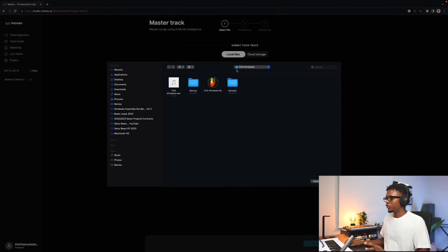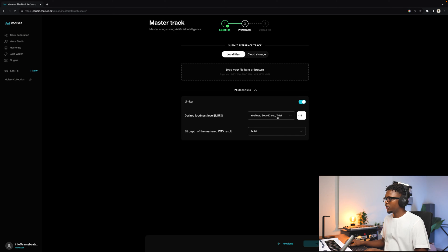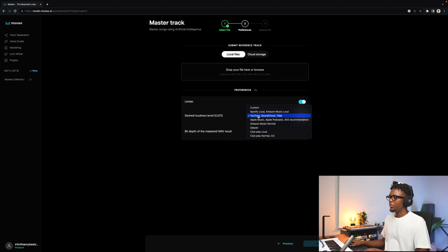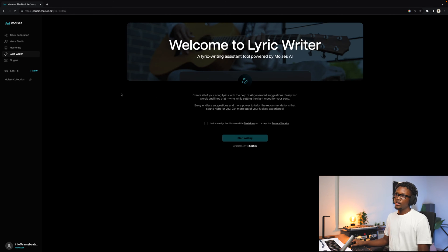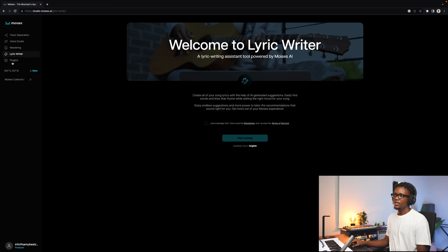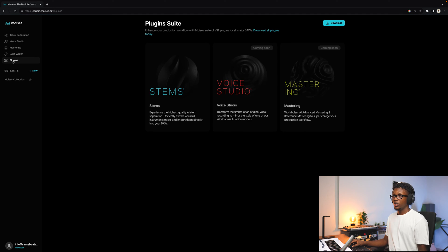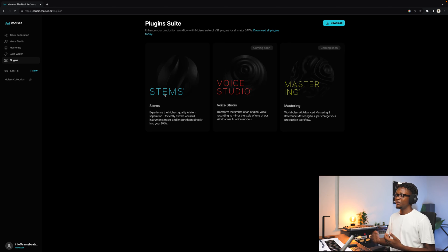Click on mastering and drag something in. You can set the preferences and select the platform you want — Apple Music, Amazon, Deezer — or just select Spotify loud and you'll be good. We also have Lyric Writer, which is basically for songwriters — if you want assistance writing your song, you can go to this one. And then the last thing is plugins. Not everything is out yet for download, but you'll have mastering, voice studio, and the stems plugin accessible inside your DAW. It is very, very interesting.